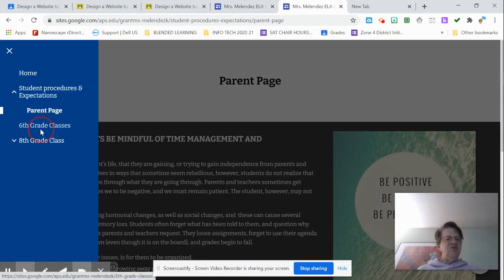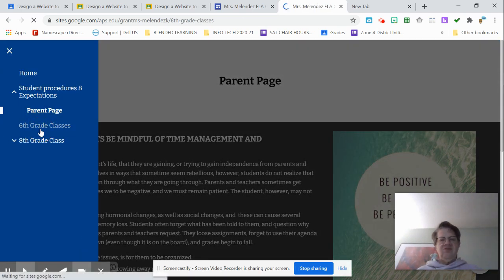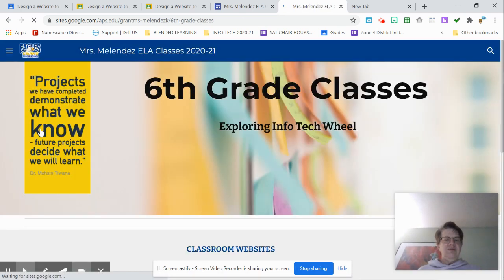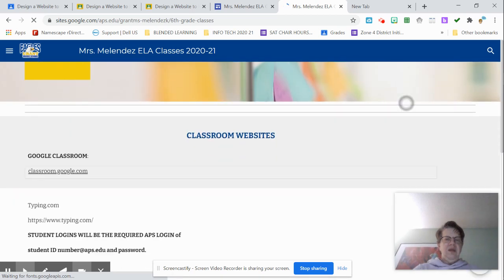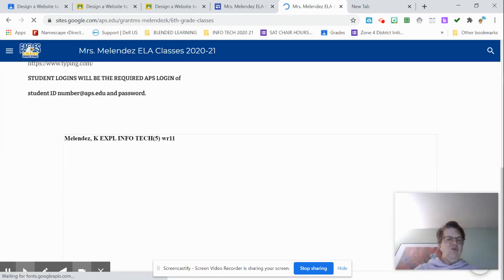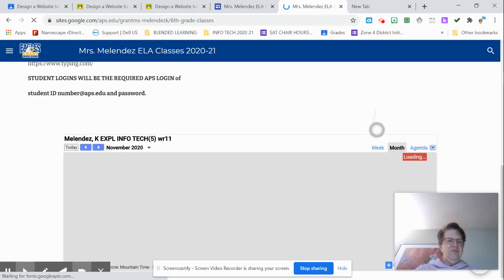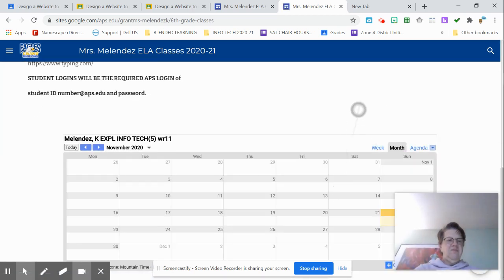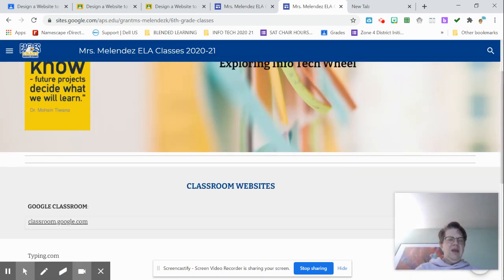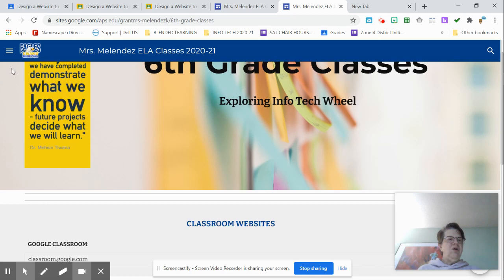I have sixth grade classes. You know, sixth grades are doing typing and exploratory stuff. And I have their calendar on there.